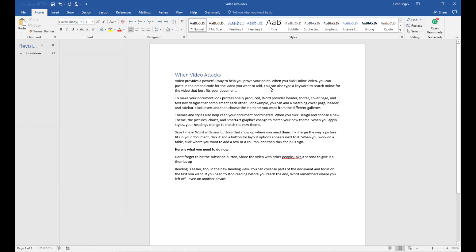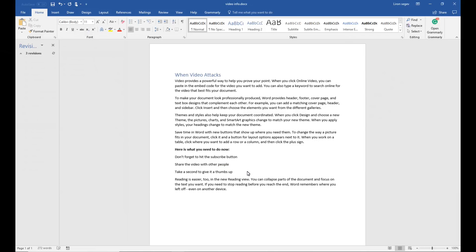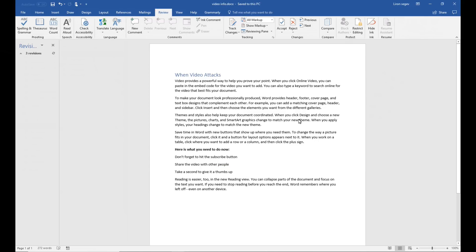So you know if you have a document and you send it to somebody else and they make changes but they forget to enable the feature called track changes, it makes it a little bit difficult to compare the old version to the new version. What did they change? What didn't they change? Go to review, go to compare.